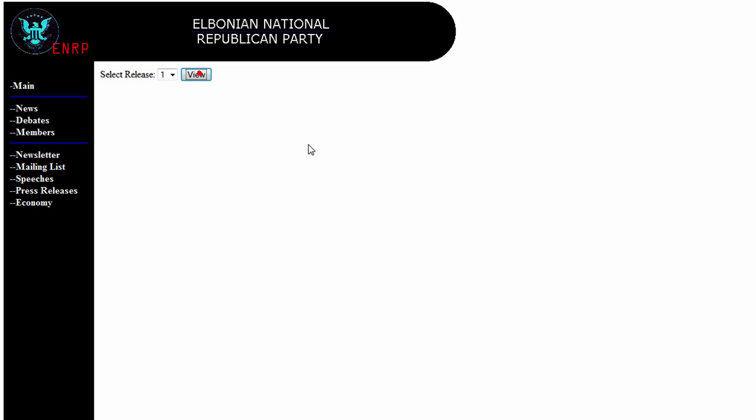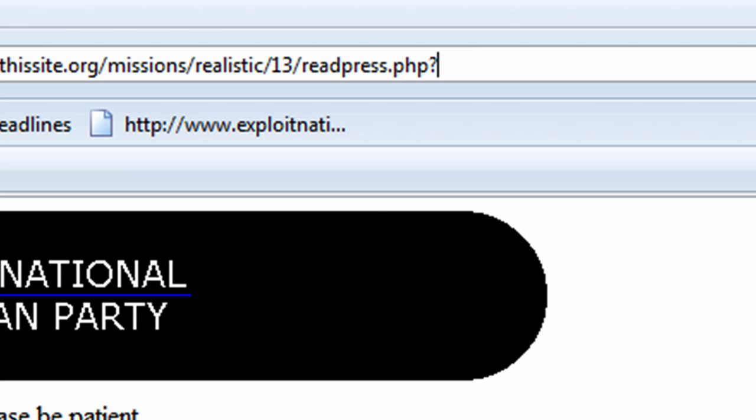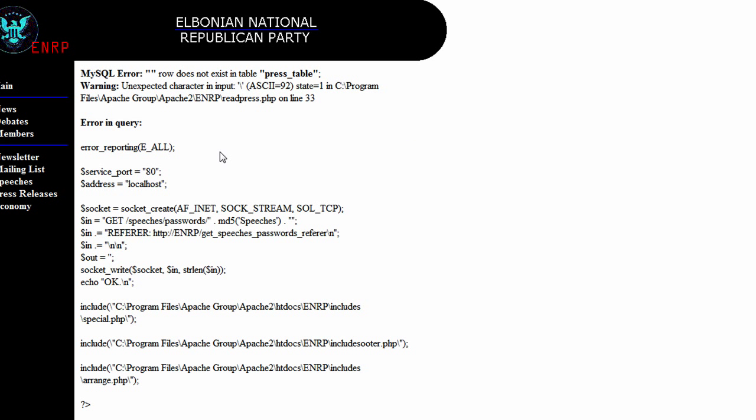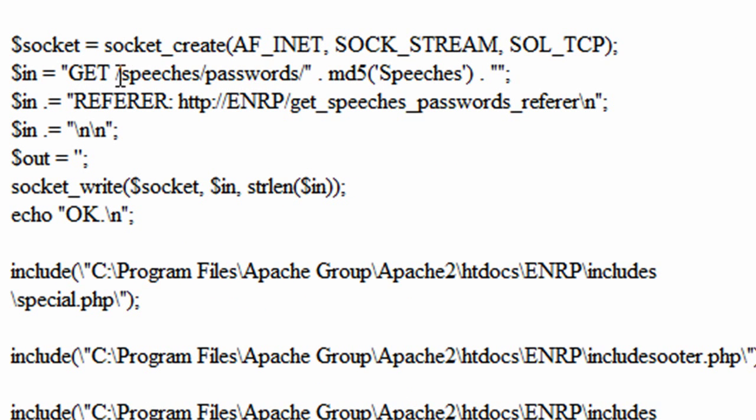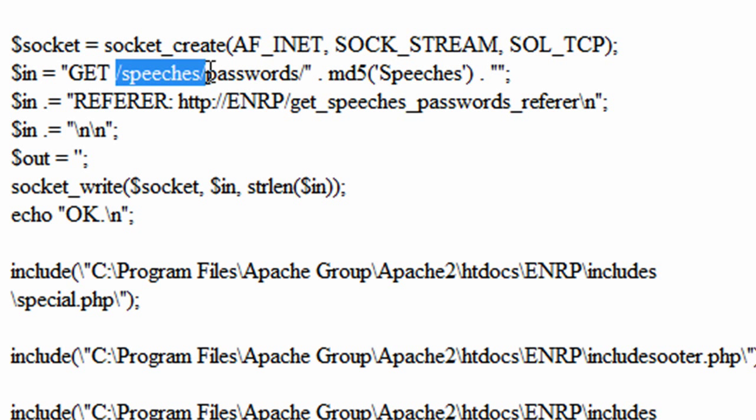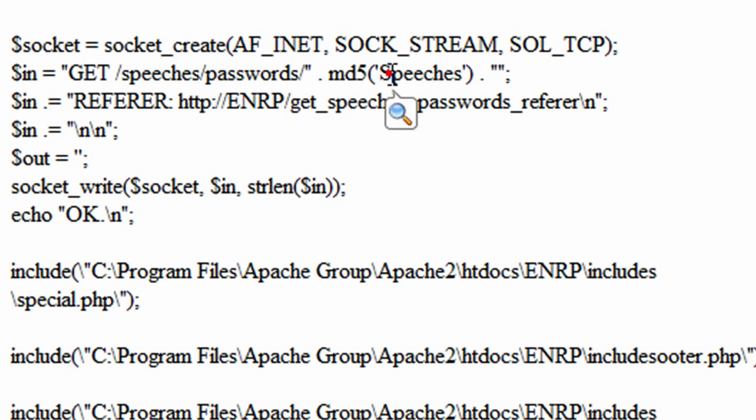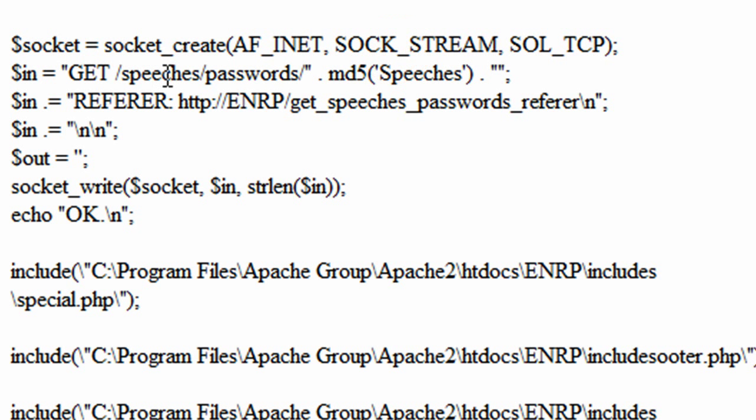And we would end up on press releases, and after we would view it, after our PHP extension, repress.php, we would add in a question mark, check for a query, and we would get an error in our query. And by looking at the source generated here, by looks of its PHP, we would get from it that it's trying to get some information from the directory speeches slash passwords slash, and then another subdirectory, and it's going to be an MD5 hash of the plain text speeches with the capital S. So it's going to be speeches slash passwords slash, and then the MD5 hash.